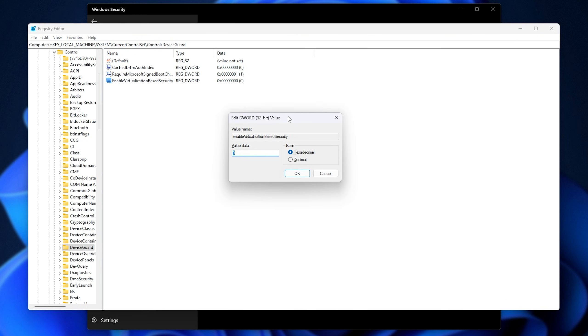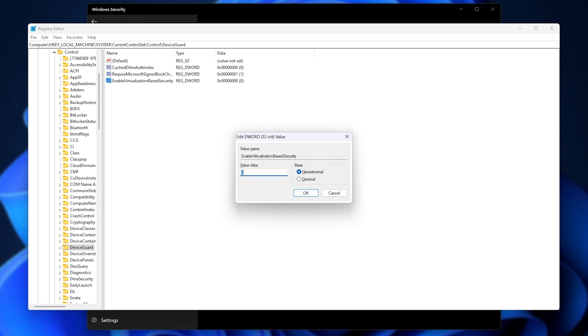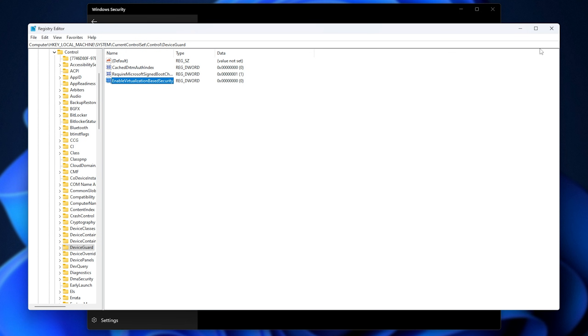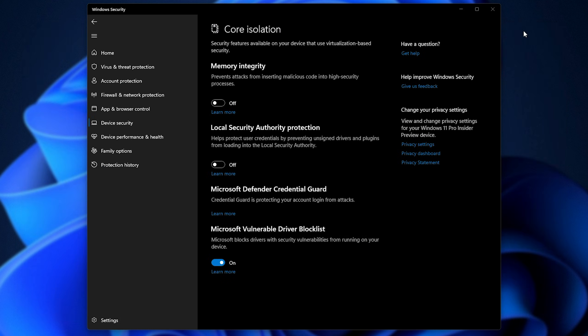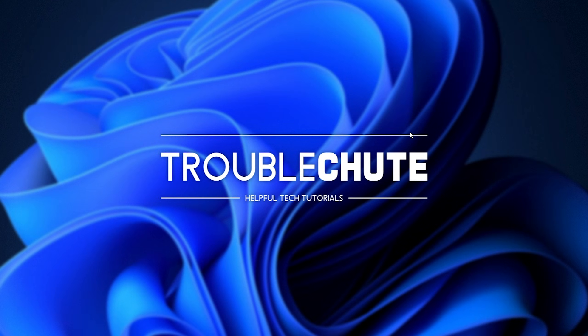Then open it by double-clicking on it or hitting enter and simply make sure that the value is set to zero. Click OK. You can close this. Now all you need to do is reboot your PC.